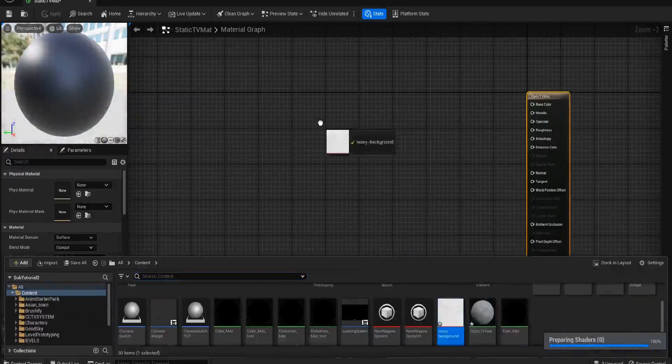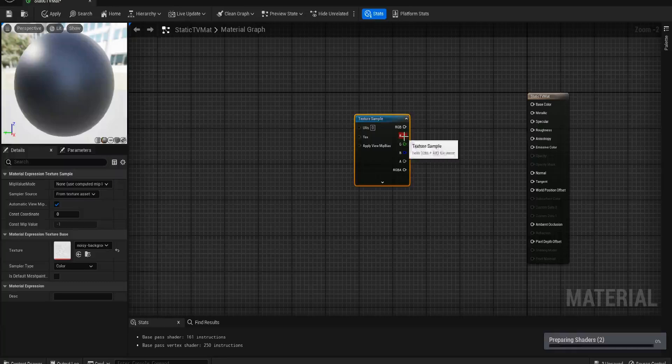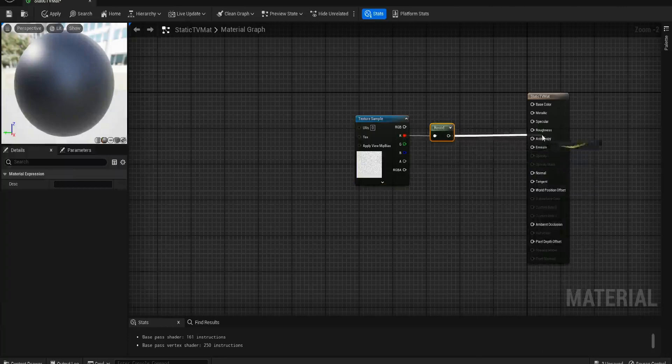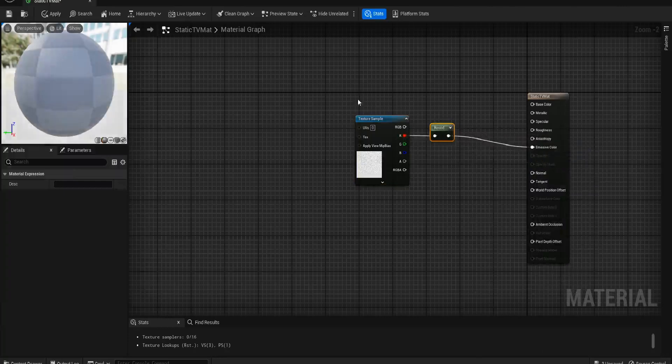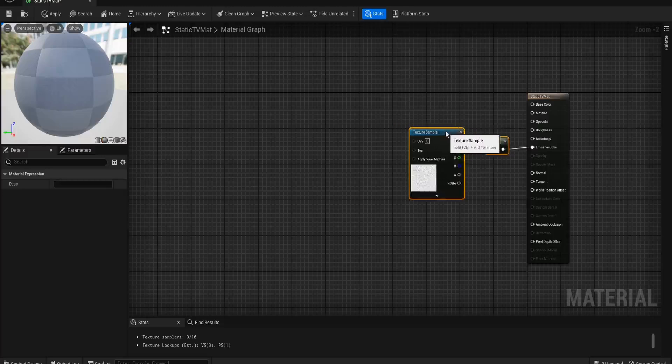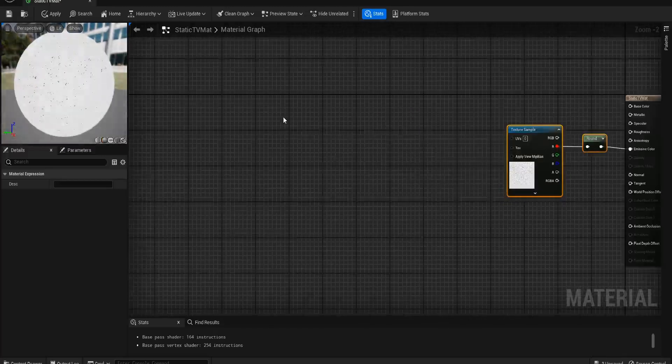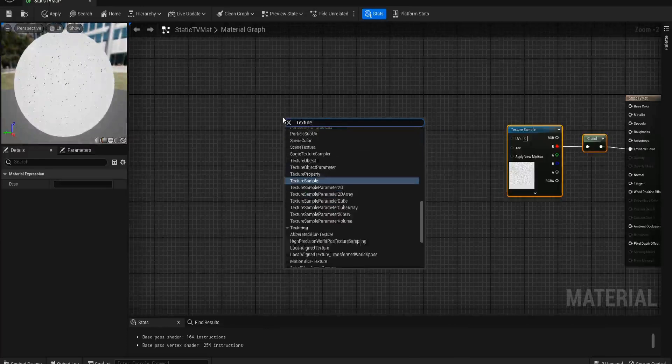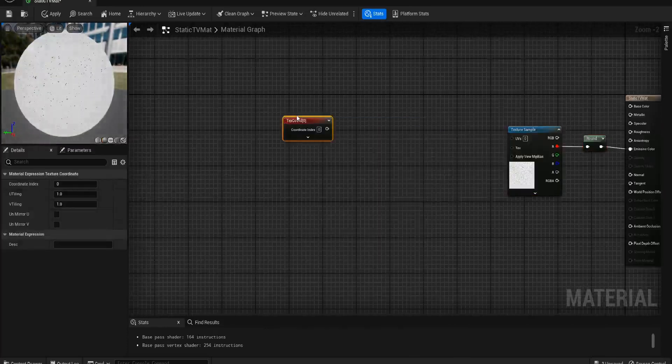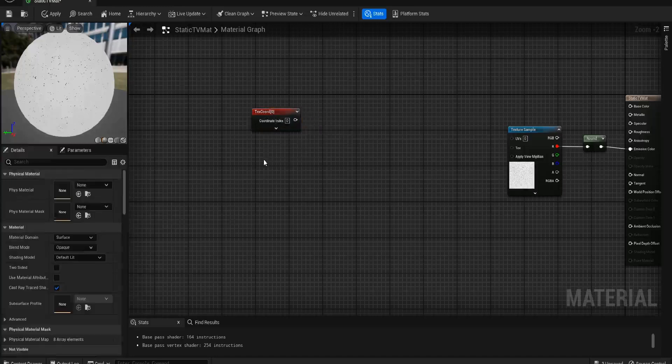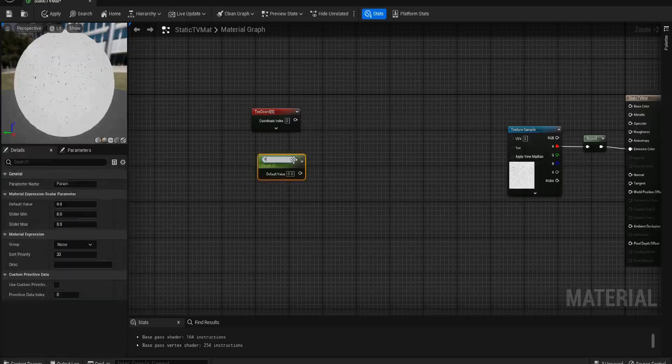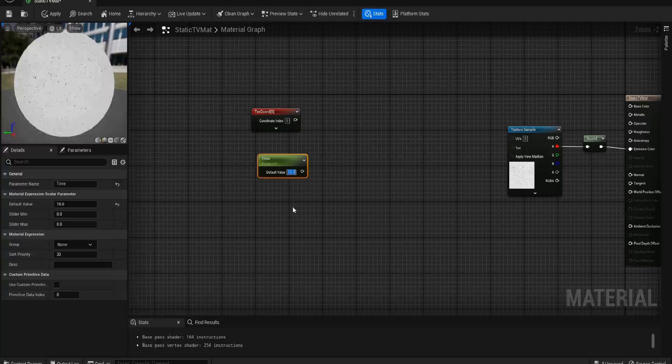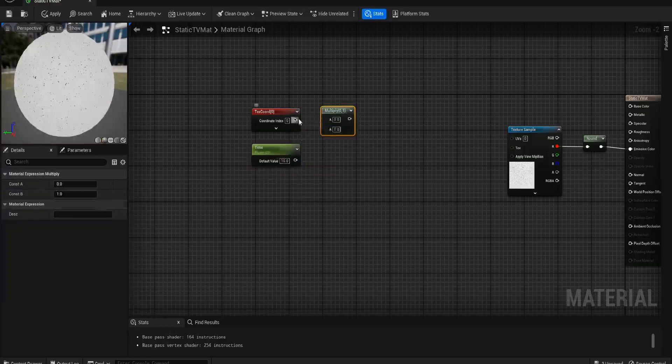Texture sample off the R, we're going to do a round. Now you can make this a base color but I like to make this emissive so it has like a little bit of glow to it. Then we just need to get the texture coordinate. We're going to get a scalar parameter, hold S and click, and we'll call this Time and we'll set this to about 10. 10 is a good value, play around with it though, but 10 tends to be a good value to multiply by and we'll do that.